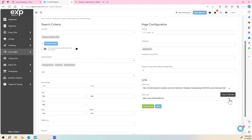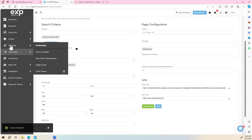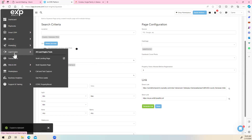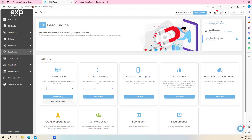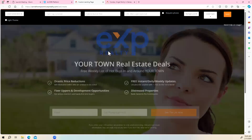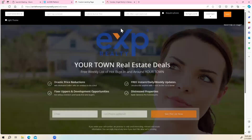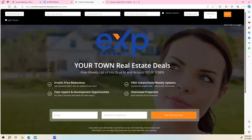Make sure you have that link copied. We're going to go back to Lead Engine, all Lead Engine tools. This is where we're going to build our landing page — click on your domain and start building. Here you have your landing page. This is your logo, your brokerage logo; you have to leave that there for compliance.